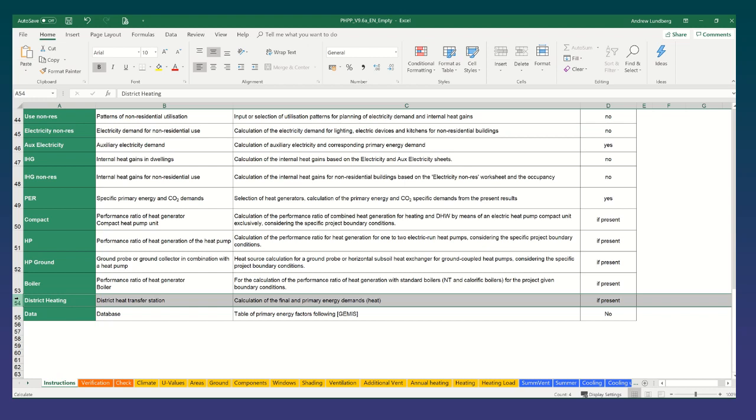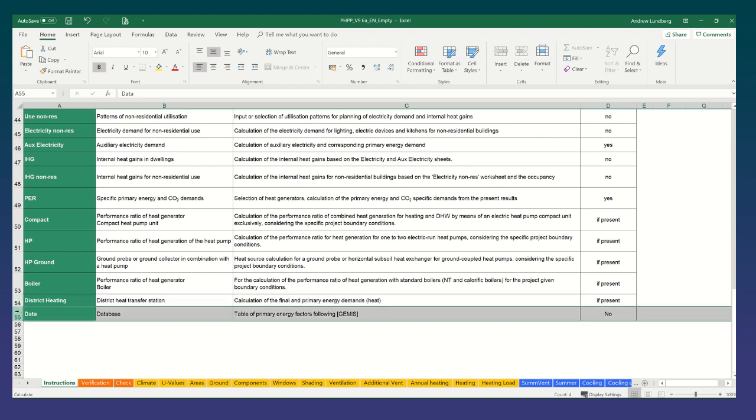And finally on the data sheet you can see a lot of the data values that are used in the calculation. Obviously this is set by the Passive House Institute so it shouldn't be changed by you but at least it's a good source to look at to get an idea of what default values are being used.